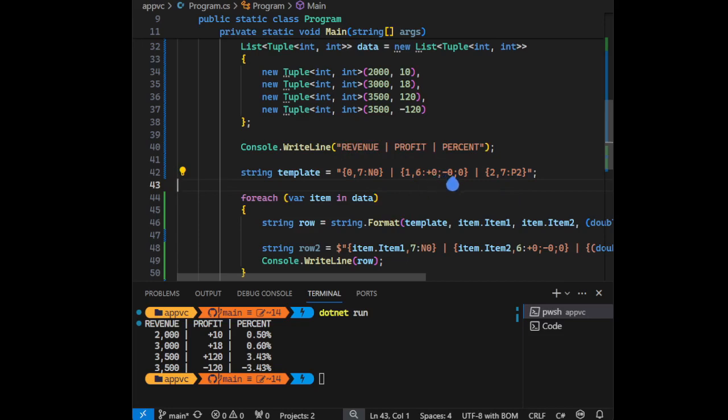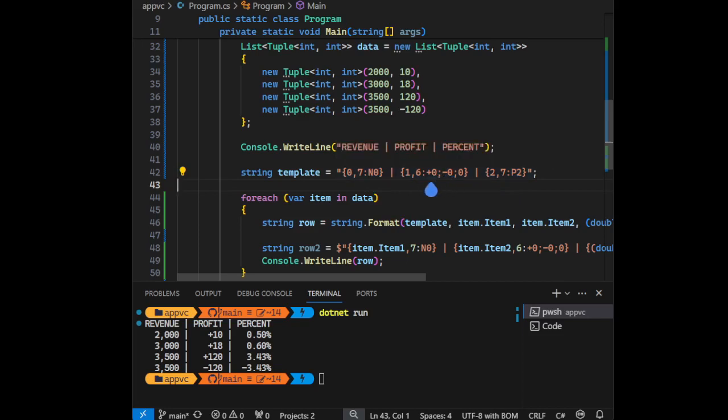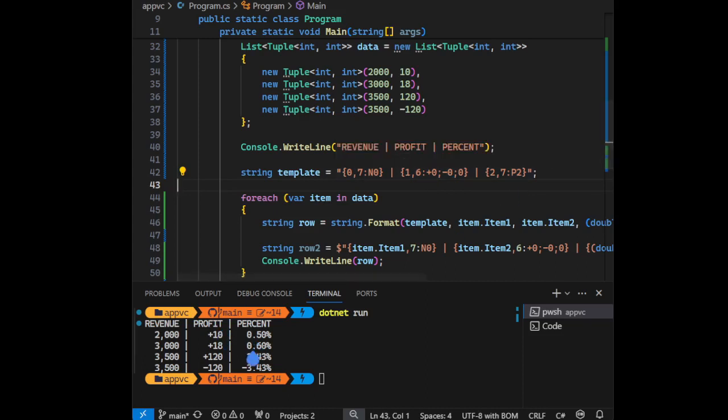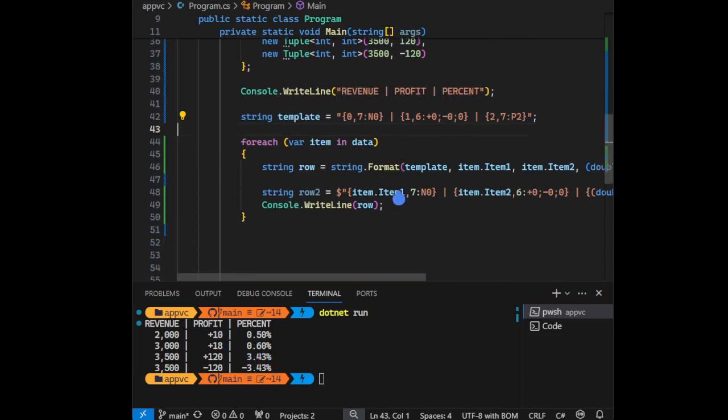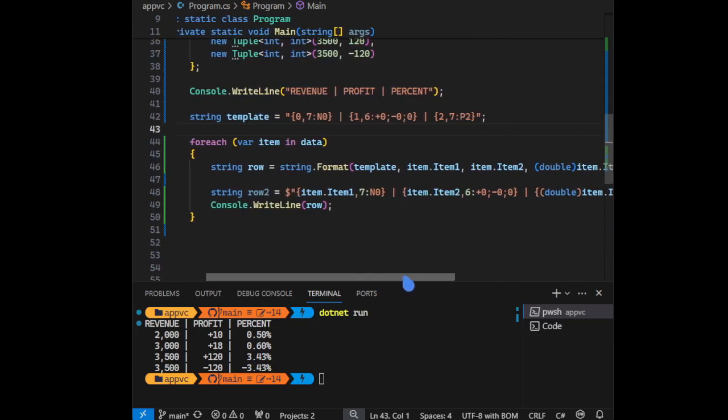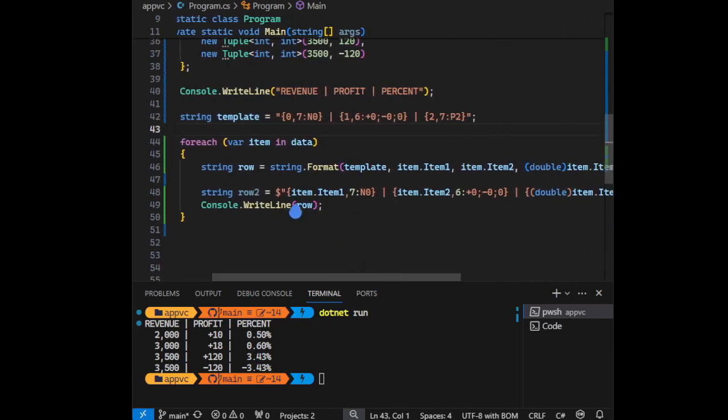And here it means include the positive and negative sign, and P means percentage with two decimal points. As you can see, percentage with two decimal points. Now we're using a foreach loop.